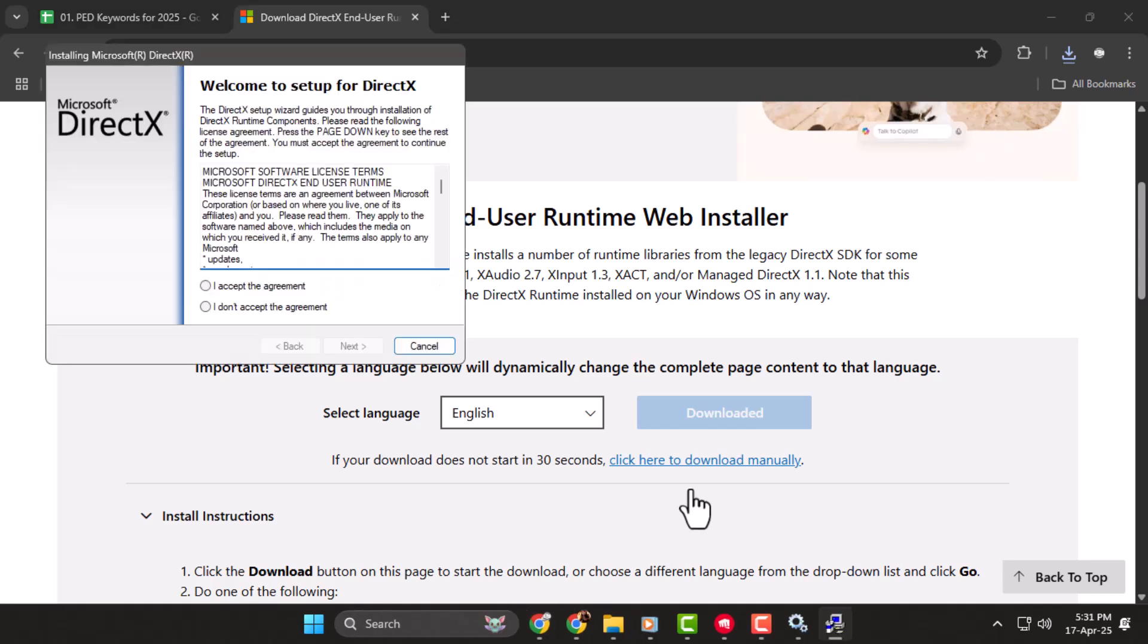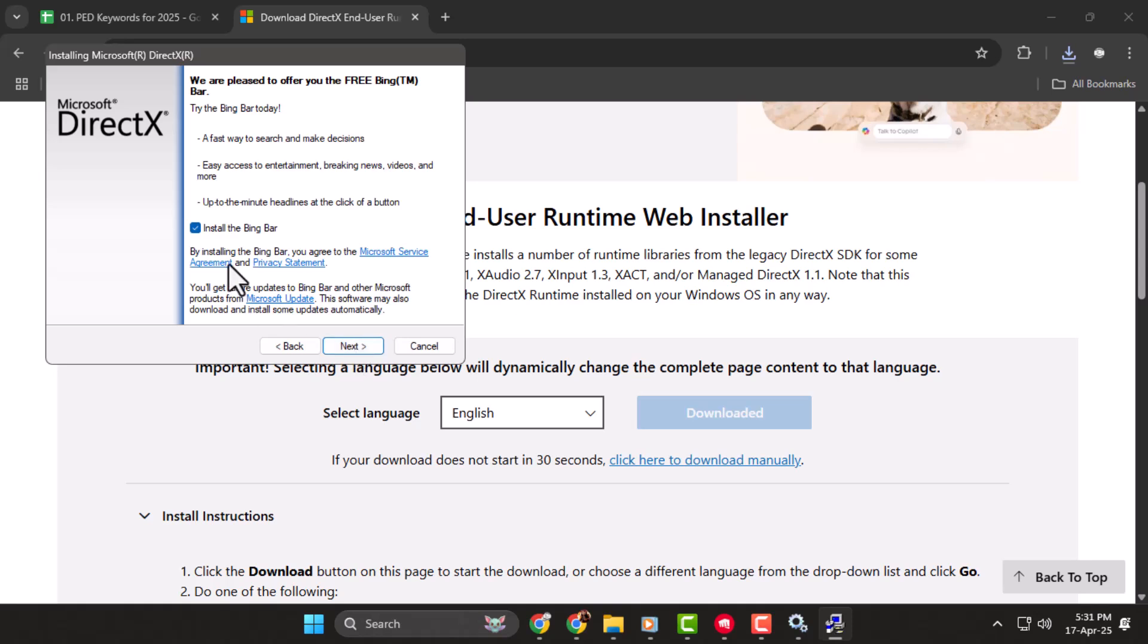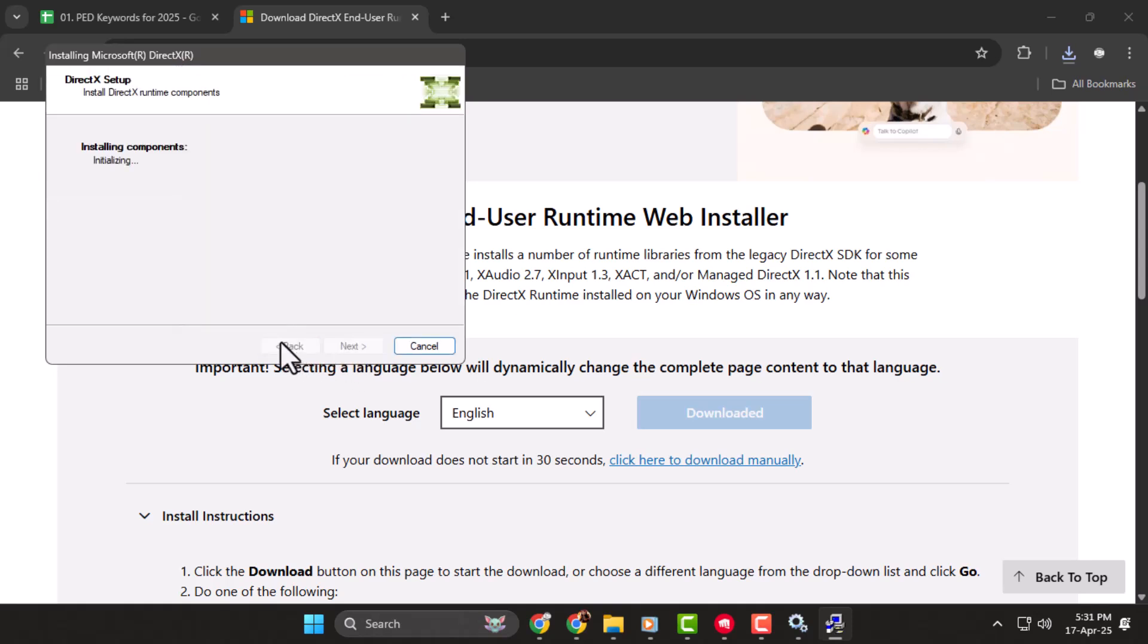Step 4, accept the license agreement and click Next to continue. Uncheck the option to install BingBar, then click Next again. If any DirectX updates are available, the installer will apply them automatically. Wait for the installation to complete. This might take a few minutes. Once it's done, click Finish, and now your DirectX should be up to date.